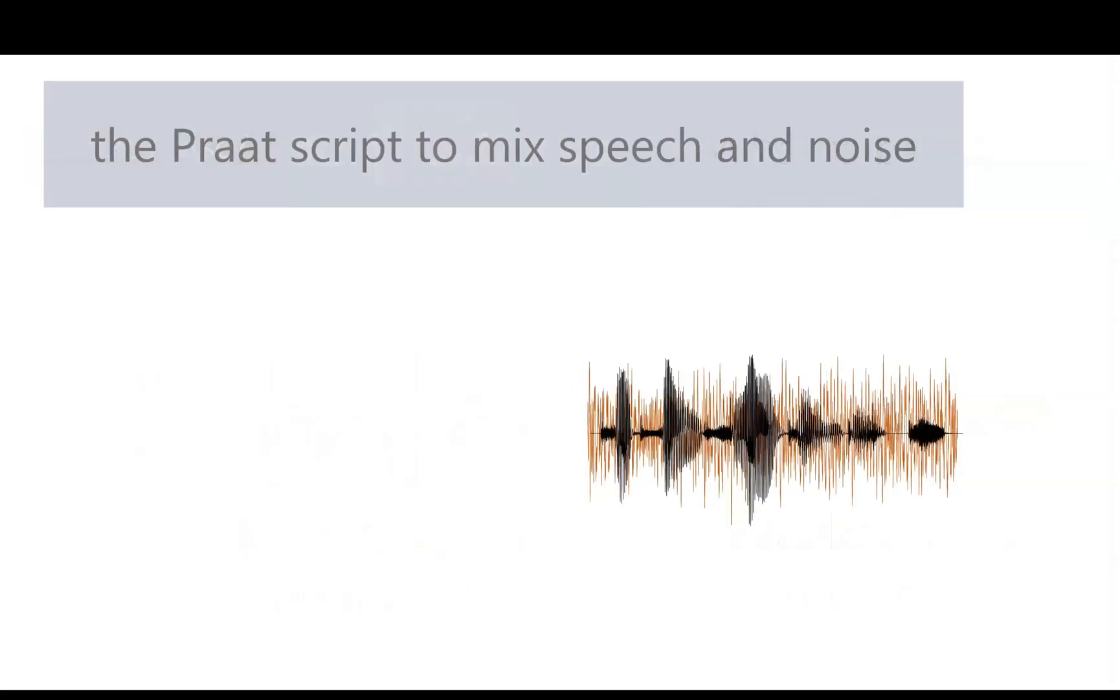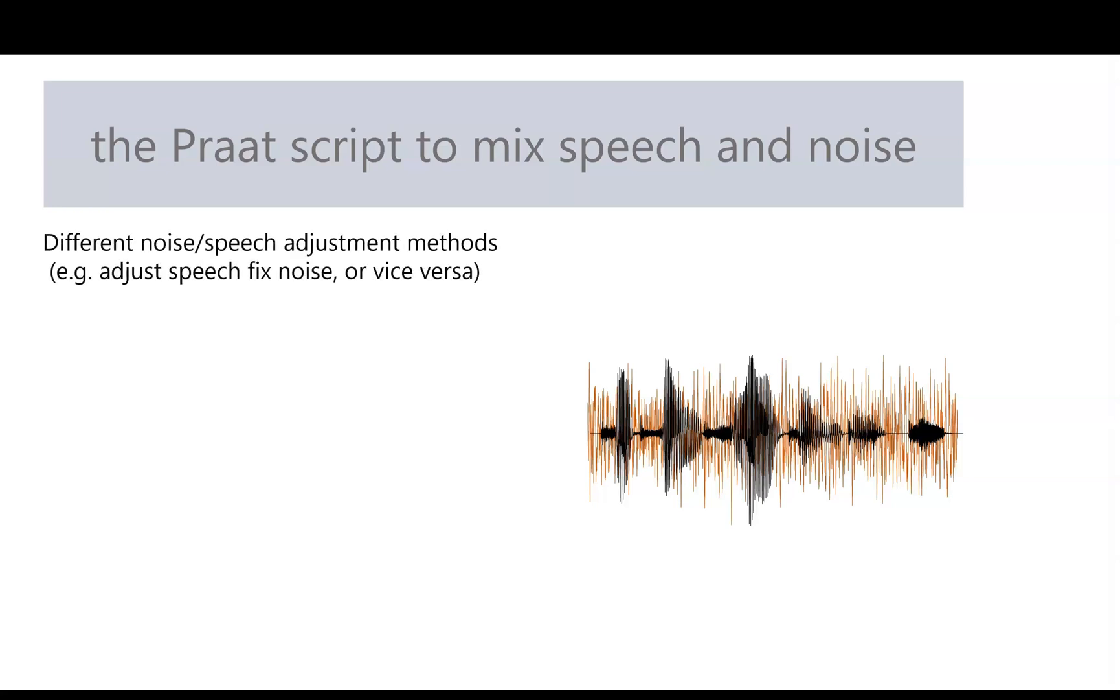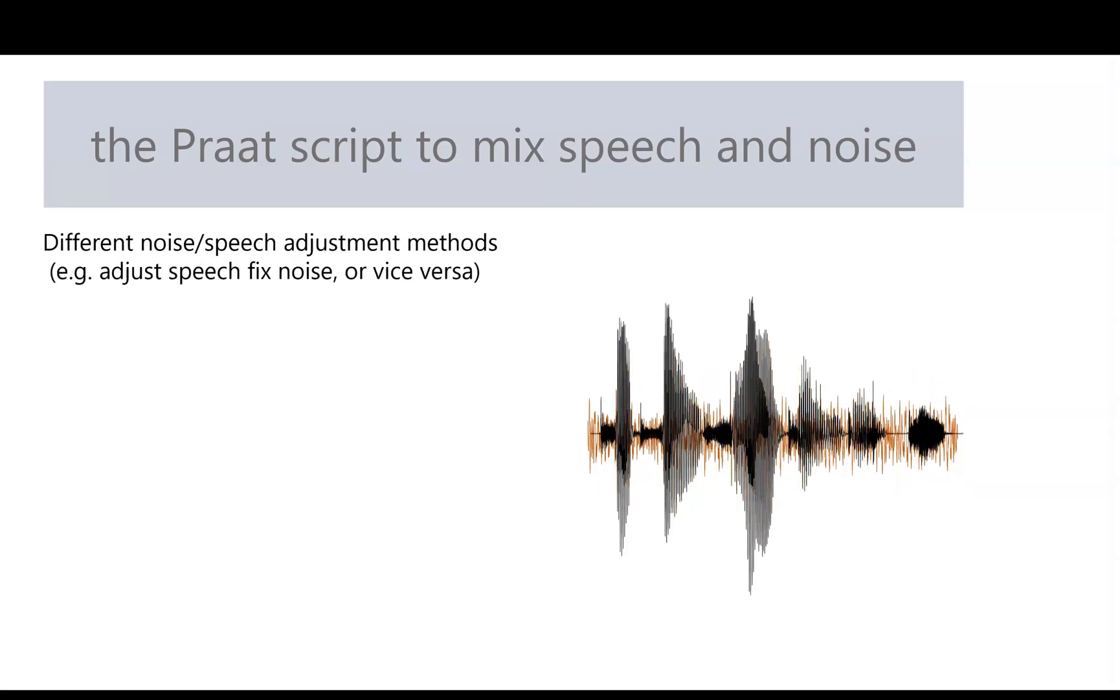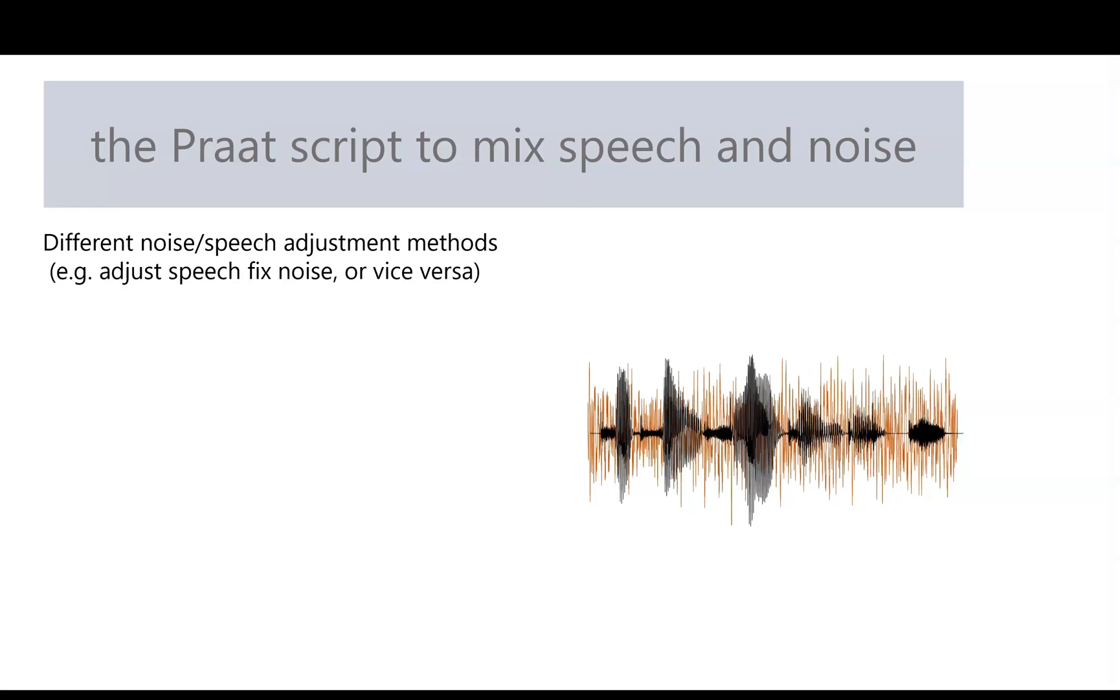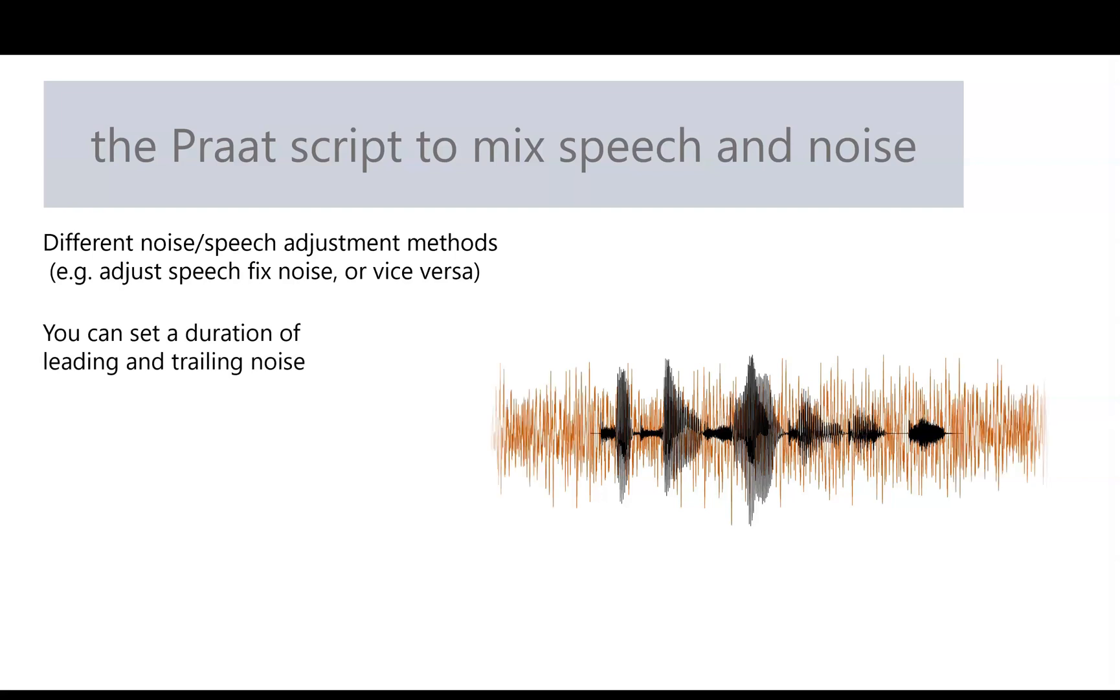So, with all that being said, let's talk about how you can use a PRAAT script to mix your speech with noise. This script has a lot of features. You can adjust the SNR by modifying the speech or the noise, as we just went over.